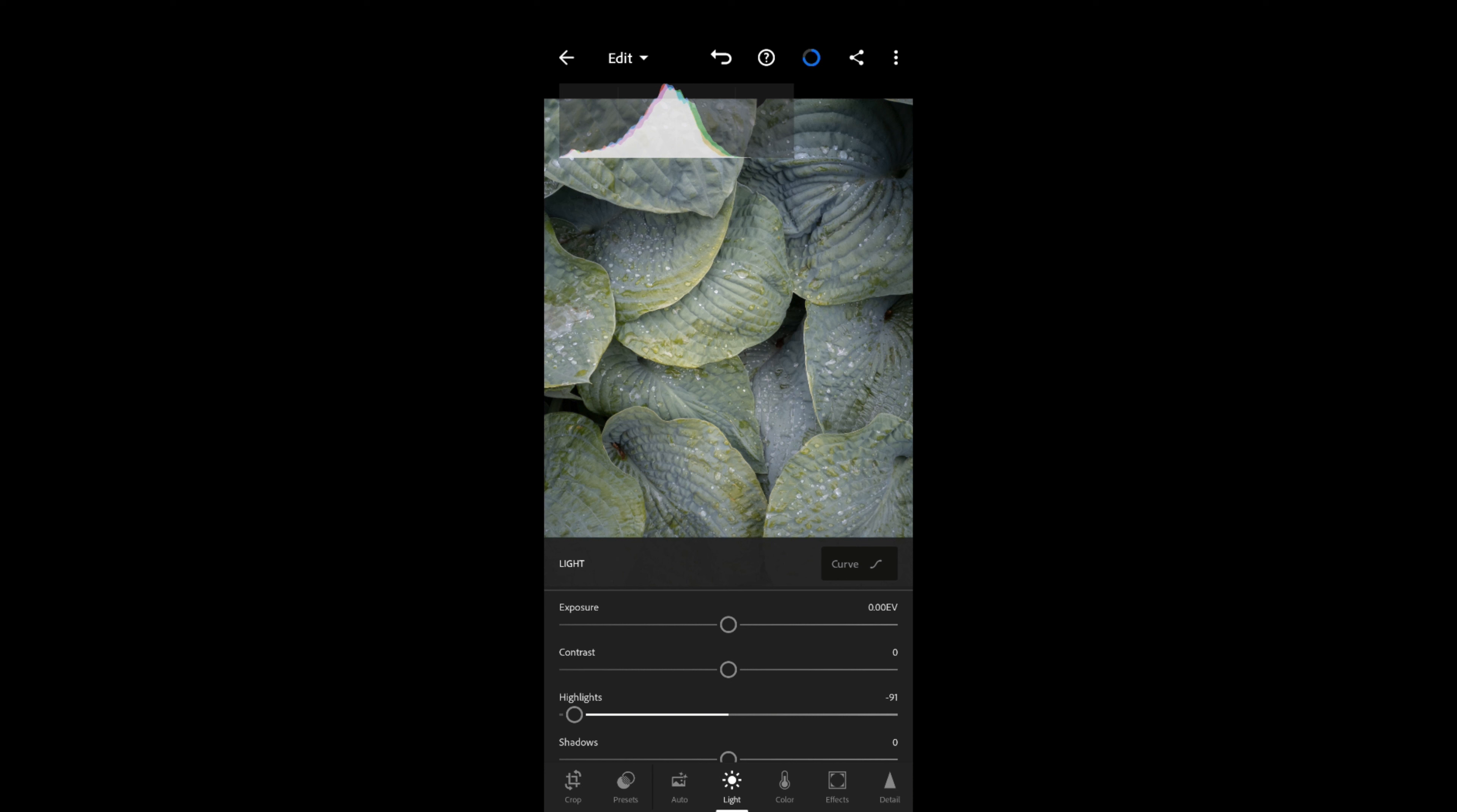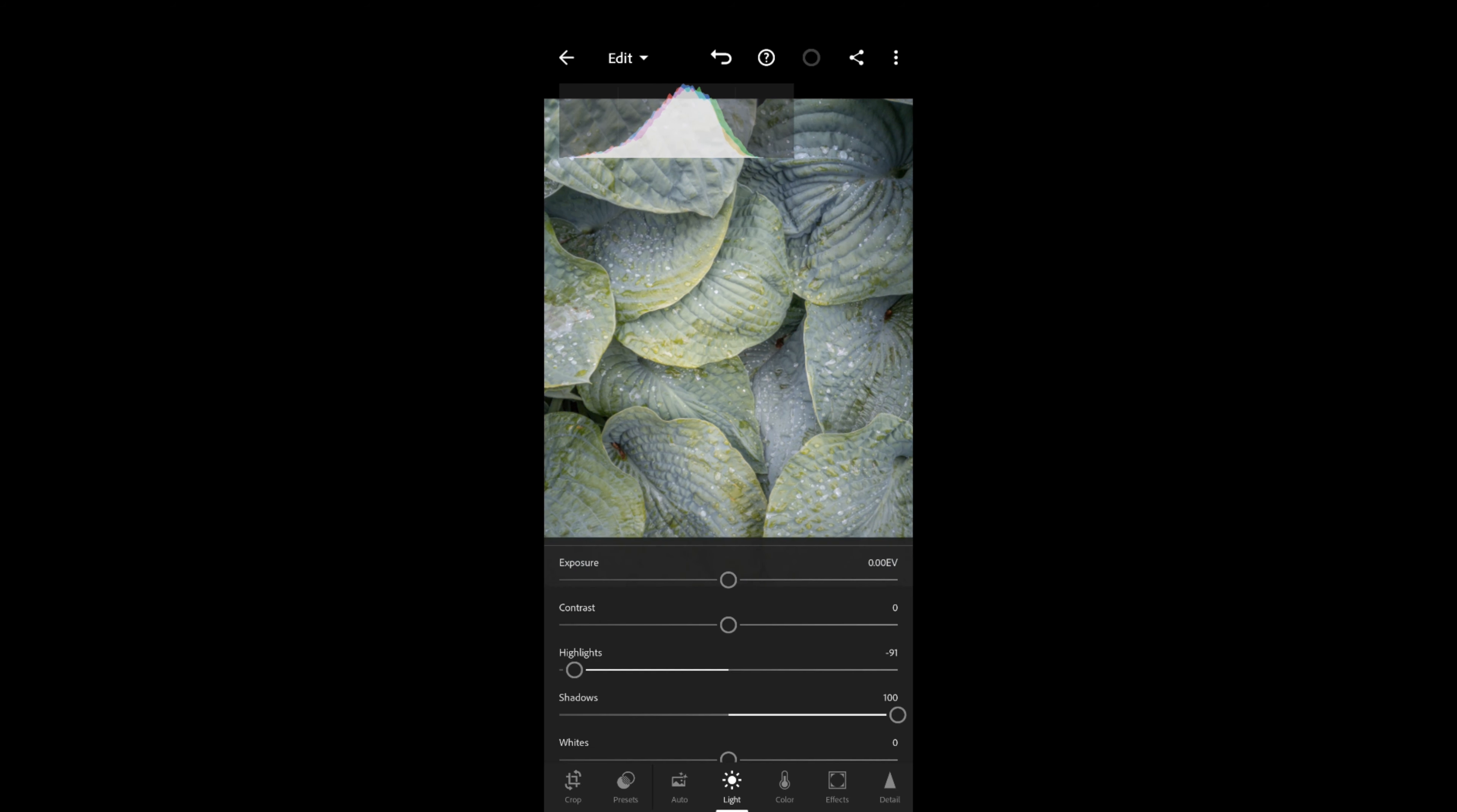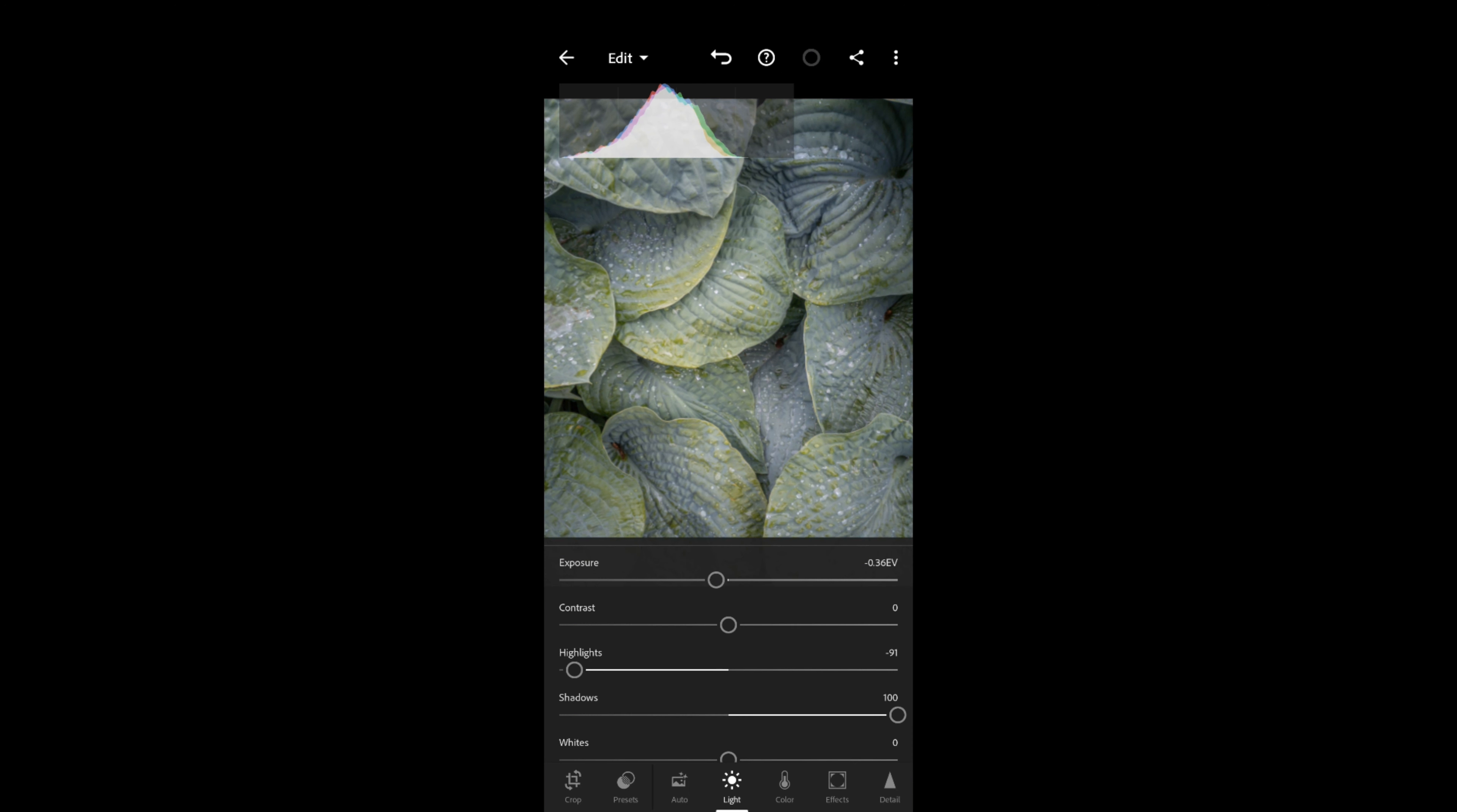Then I'm going to move the shadow slider to the right, and that's going to bring detail into the shadows. What this is doing is reducing the contrast of the whole image—the difference between the highlights and the shadows. We've got a quite flat grey image, and this gives us a really great place to start from in terms of editing the image.